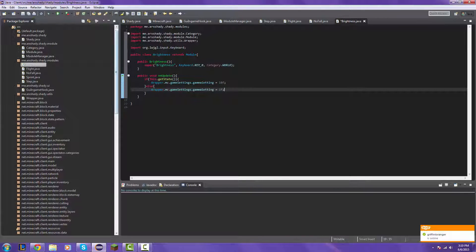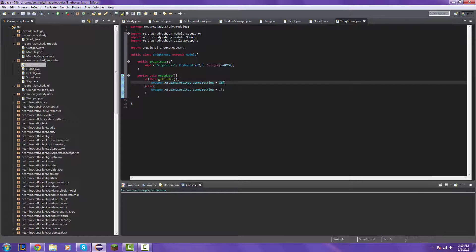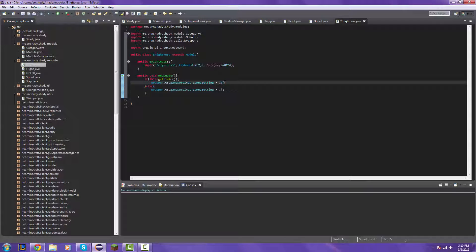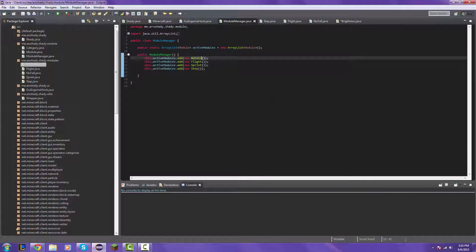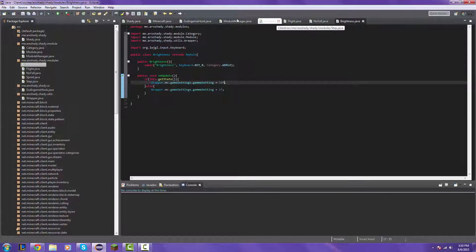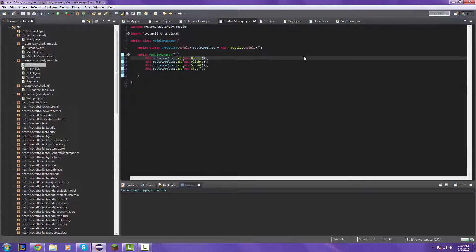So basically, when you toggle the hack, the gamma setting will go up at high, that's why I put 10F. And then, when you turn it off, it goes back to normal. So let's go ahead and add it to the module manager. Actually, let's save it first, okay, now we're going to add it to the module manager.